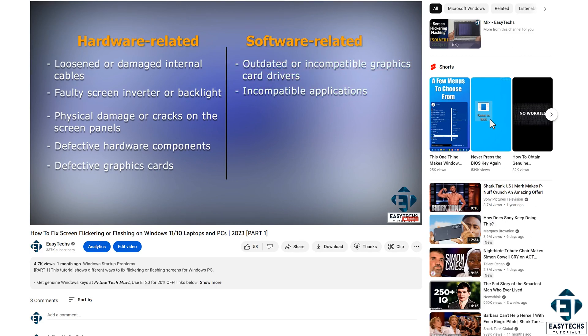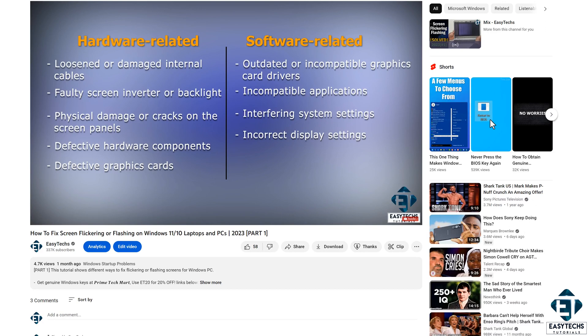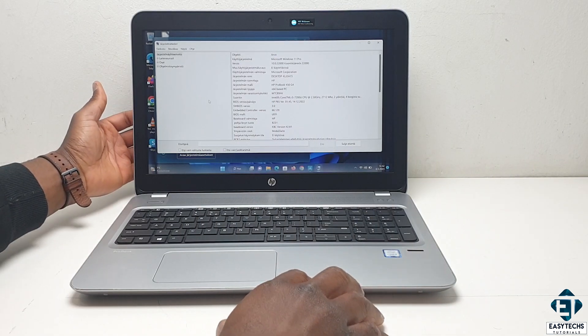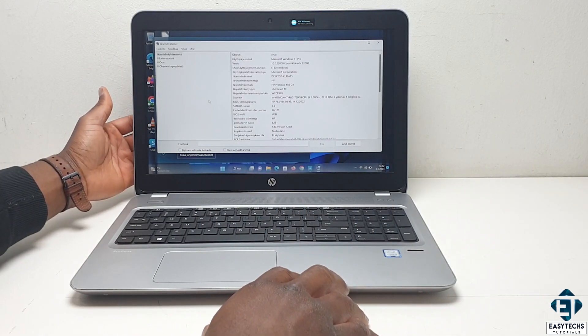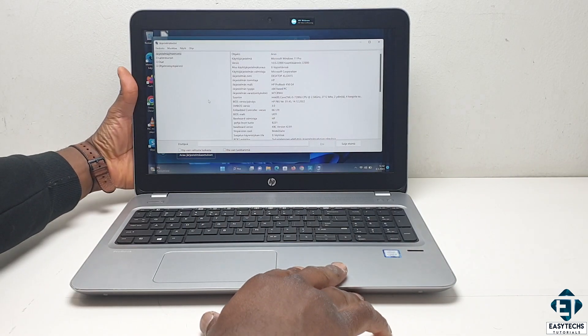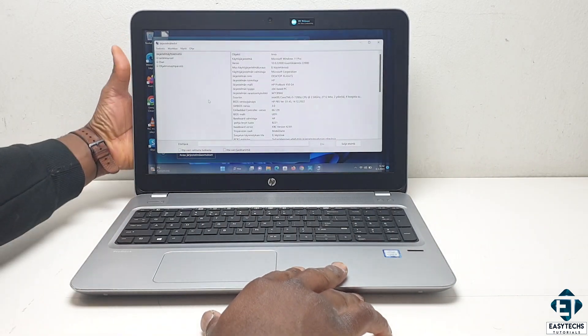Now in this second part of the video, I have a hardware-related case of flashing and flickering, and I will be demonstrating how I went on to troubleshoot and eventually resolve this issue.